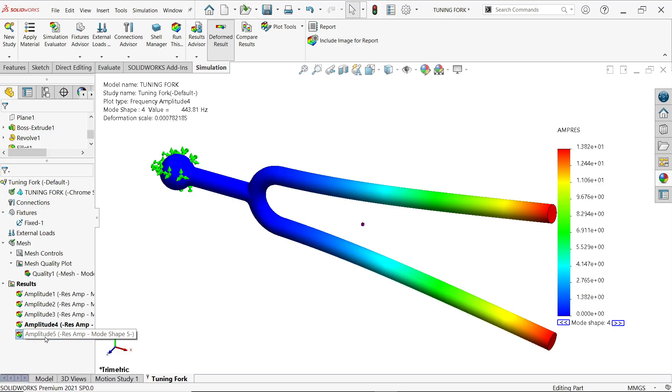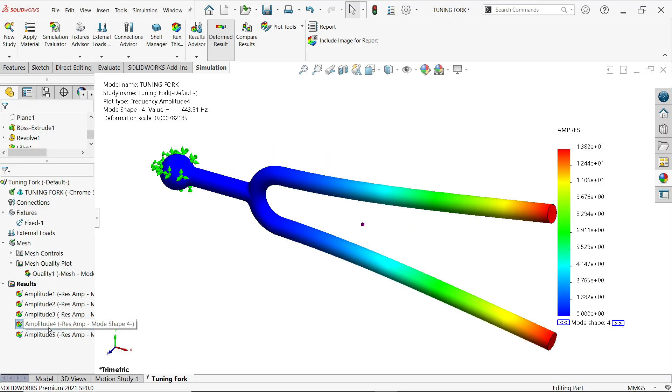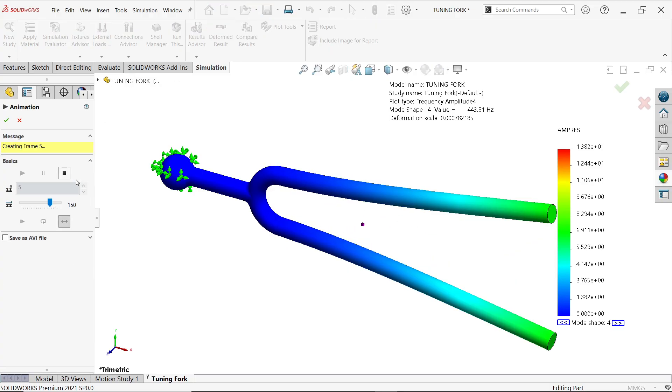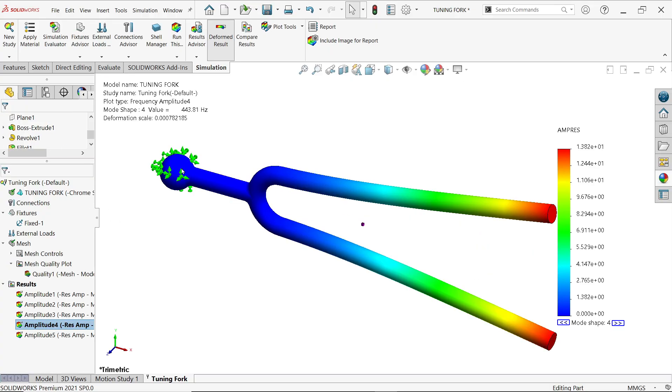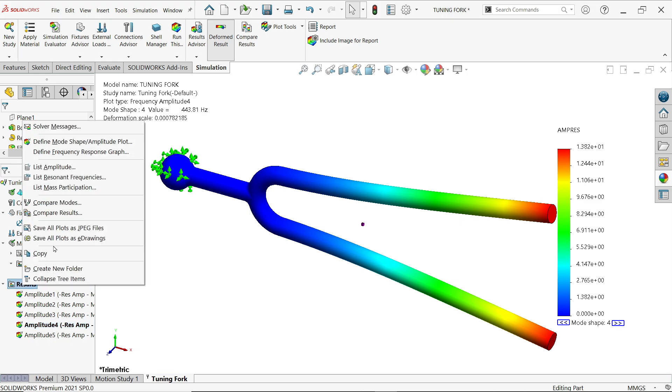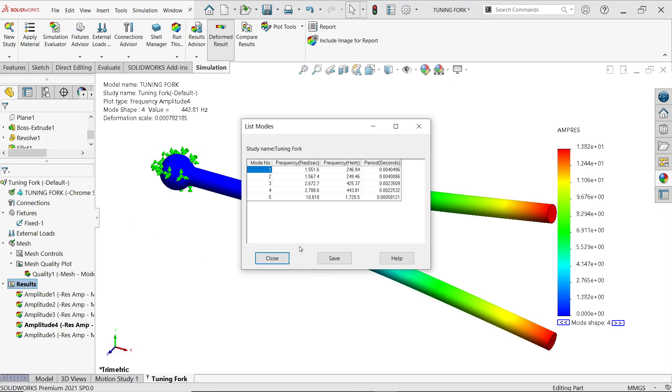You will see, right click animate. Now here you will see minimum and maximum frequency, minimum near zero, maximum 1.38. Right click on result, here you will find list resonant frequencies.